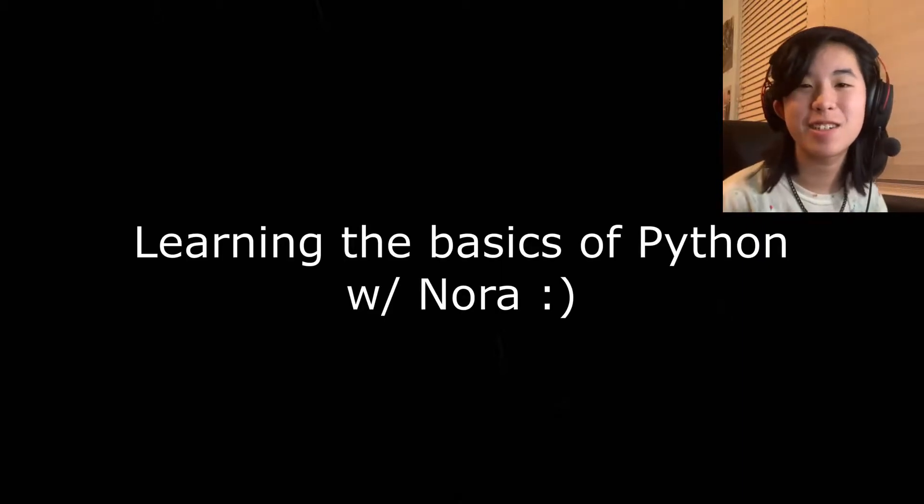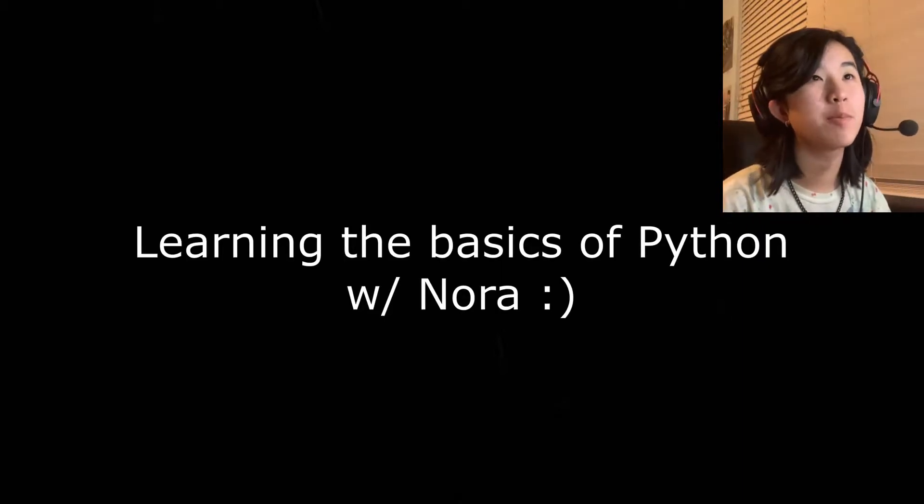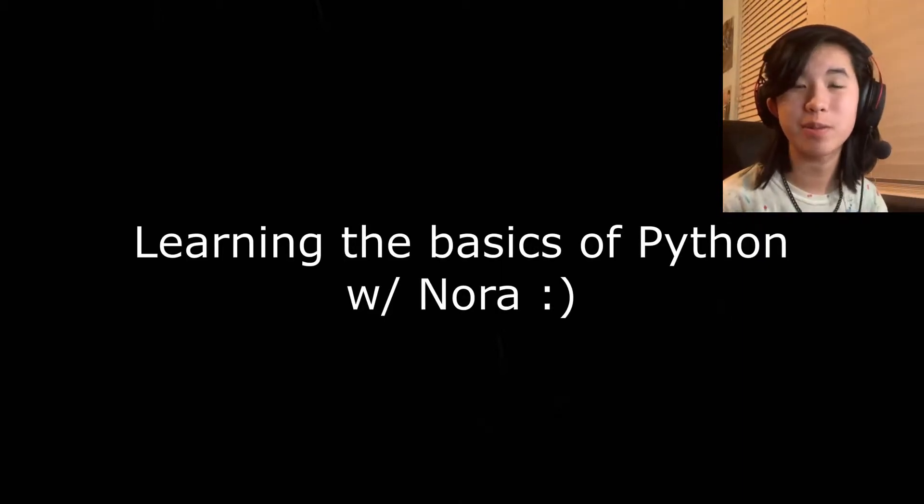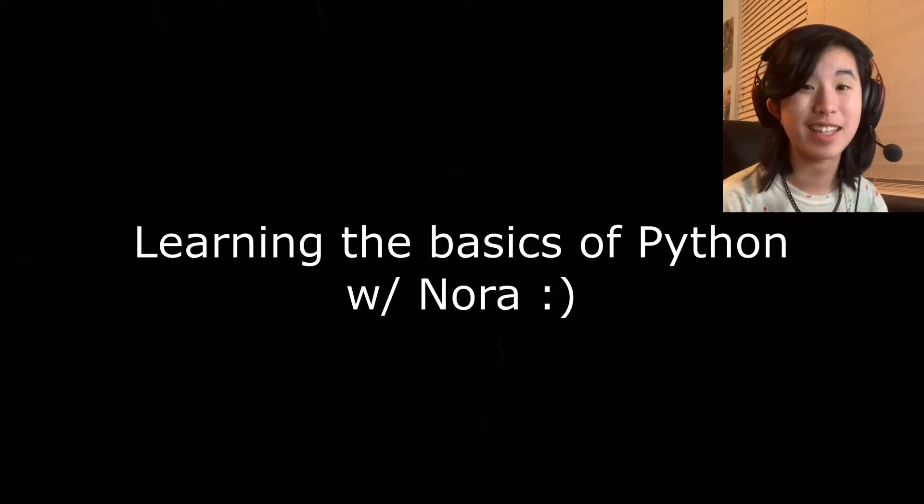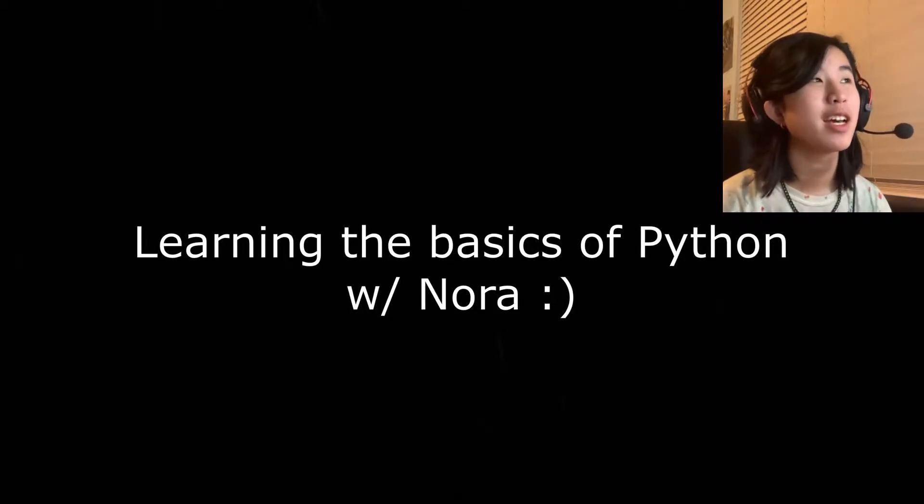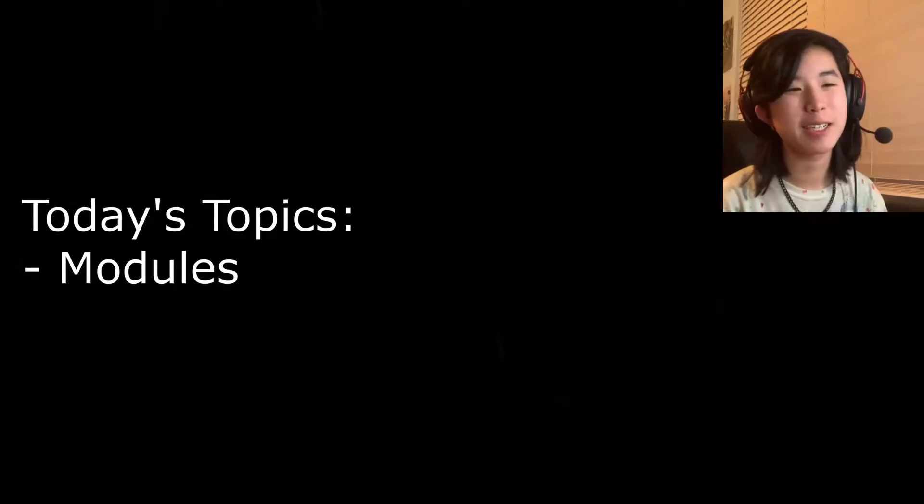Hi guys, so I'm pretty sure today or this video is going to be the last learning the basics of Python with me. By the way, if you have anything that you want me to talk about, leave it in the comments below and I'll definitely talk about them. Today we're going to talk about modules.